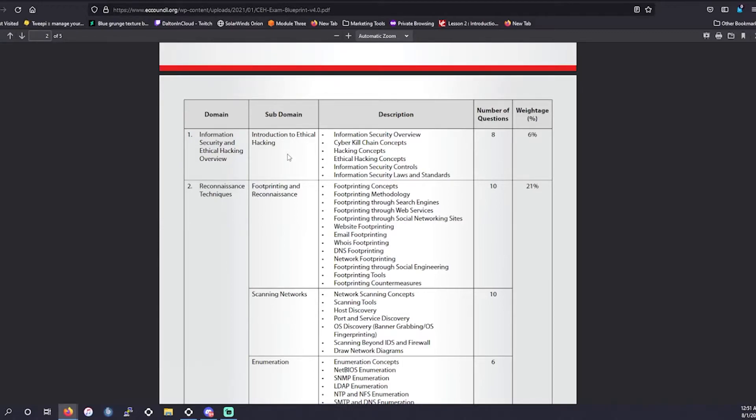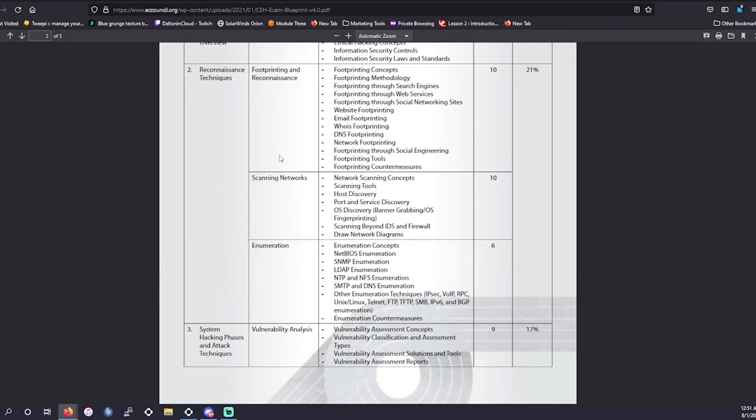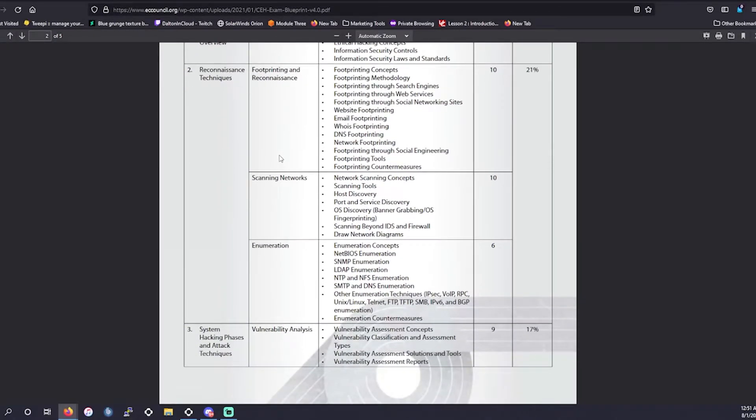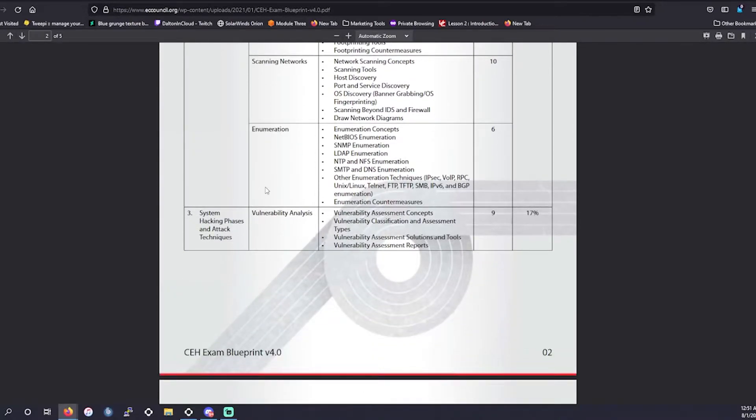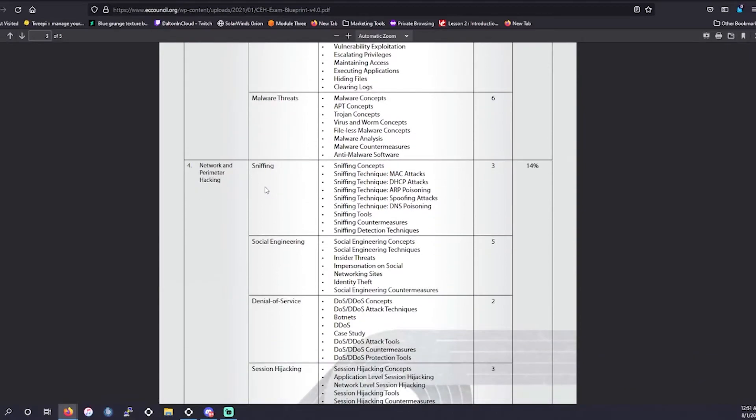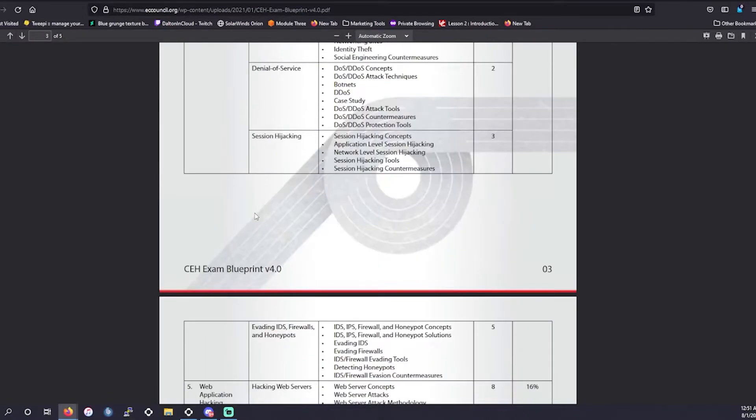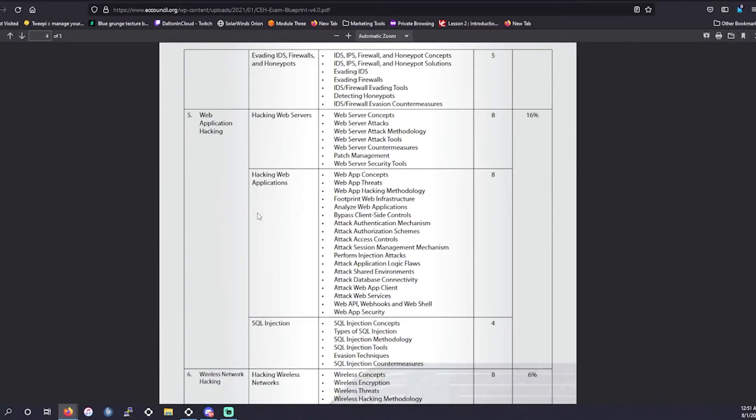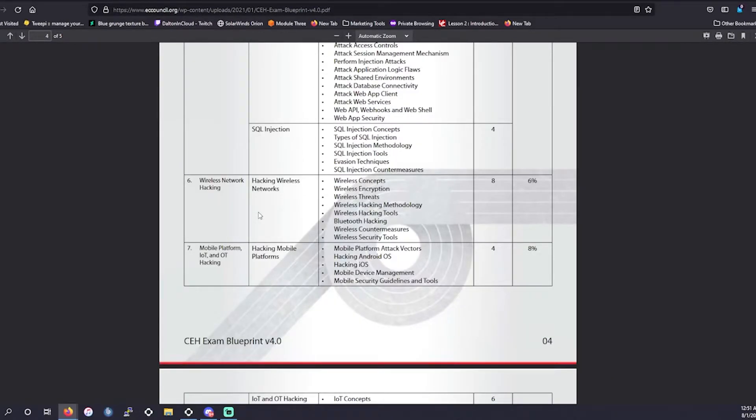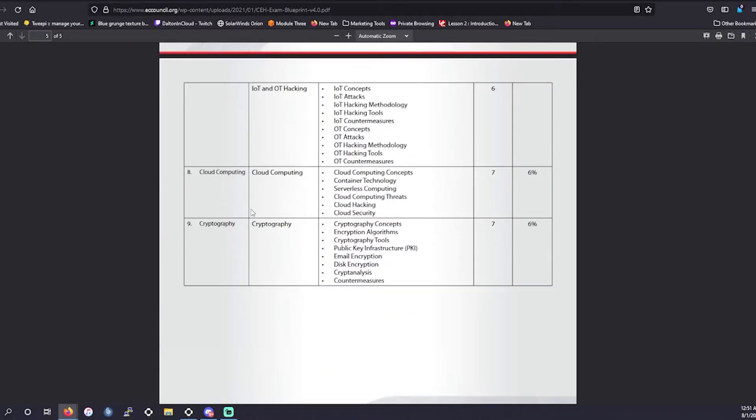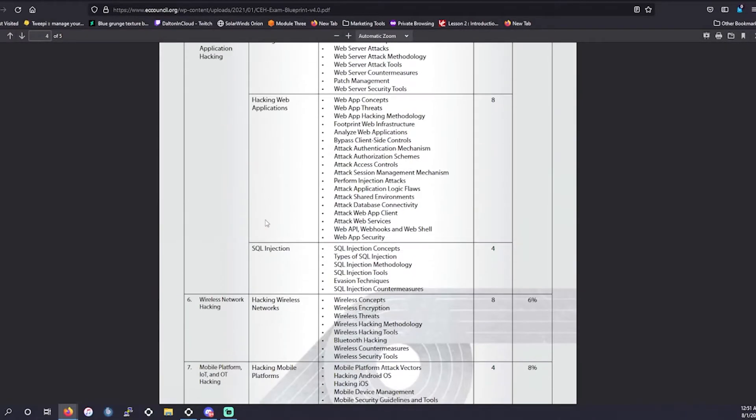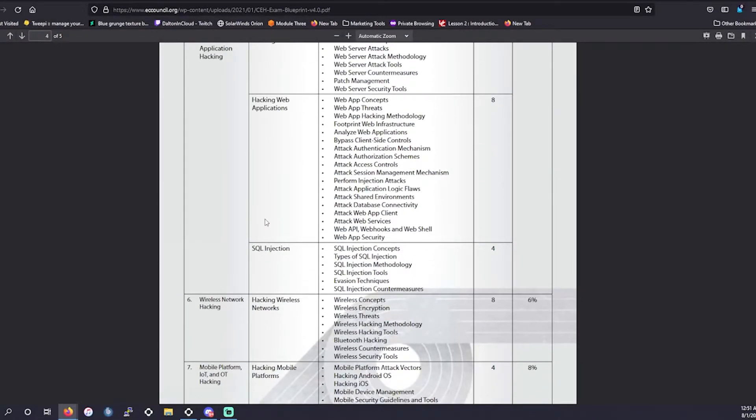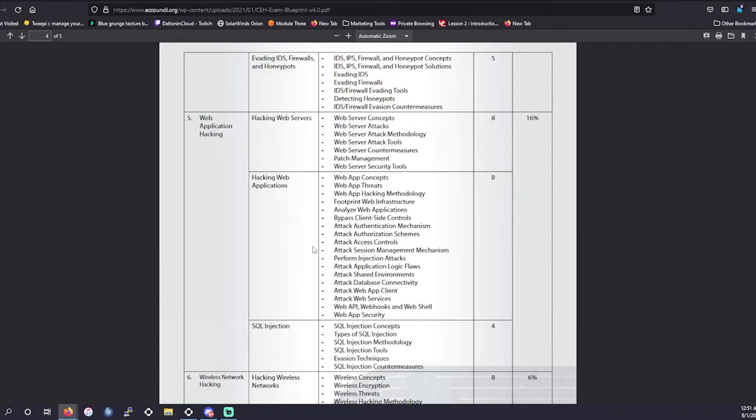We're just going to go over the actual domains themselves today in this video. So the actual domains for this is going to be information security and ethical hacking overview, reconnaissance techniques, system hacking phases and attack techniques, as well as network and perimeter hacking, web application hacking, wireless network hacking, mobile platform IoT and OT hacking, cloud computing and cryptography. So unlike other IT certifications we've gone over before which have really been going over just understanding what kind of attacks there are, this goes a little bit more in depth into a wider spectrum of different attacks and it goes into very specific, a lot more specifics than other exams such as the security plus from CompTIA.